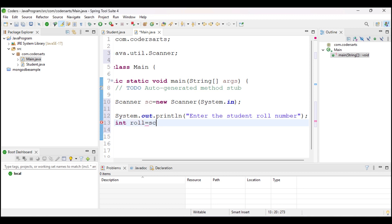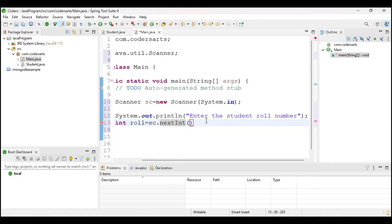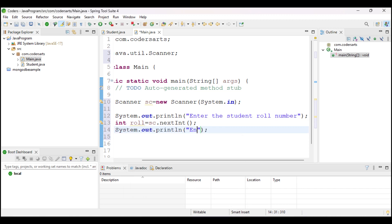I declare: int rollNumber = sc.nextInt(). This method from the Scanner class takes integer input and stores the roll number in this variable. This method only accepts integer format — it cannot take other types of input. After that I prompt: 'Enter the student first name'.